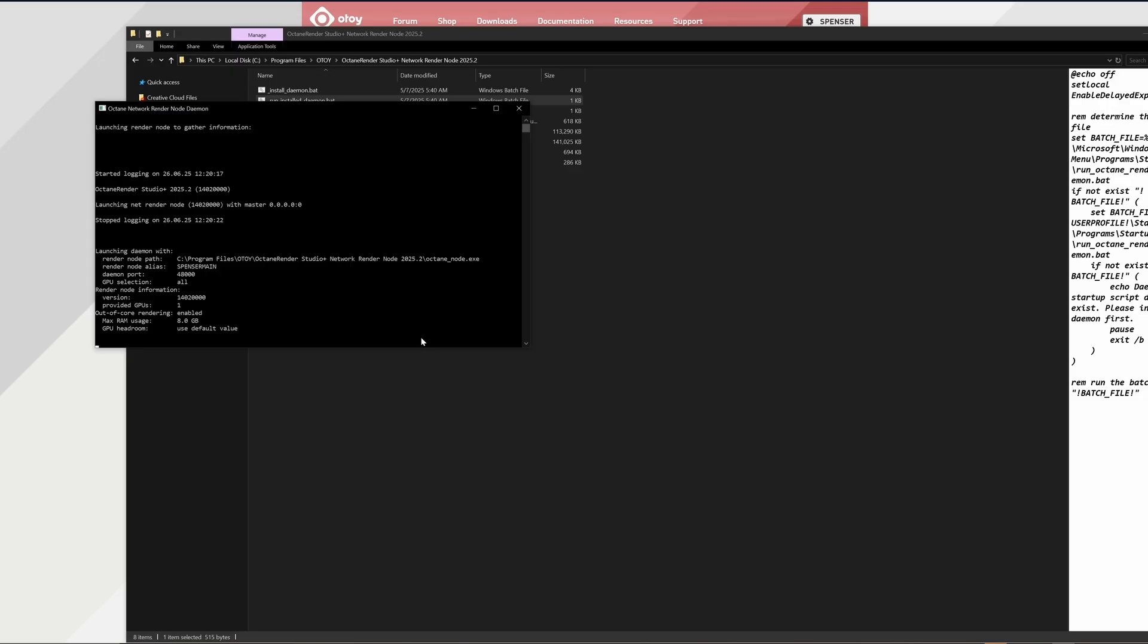If you do switch to other Octane versions, you'll need to do the reinstall process each time. That way it resets the port for the correct version. So now I'll run the same process through my 4080 laptop in the background, so I can use them both for network rendering.